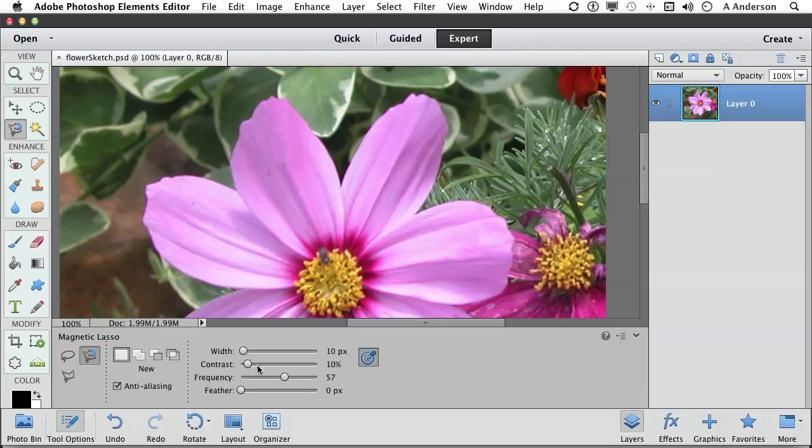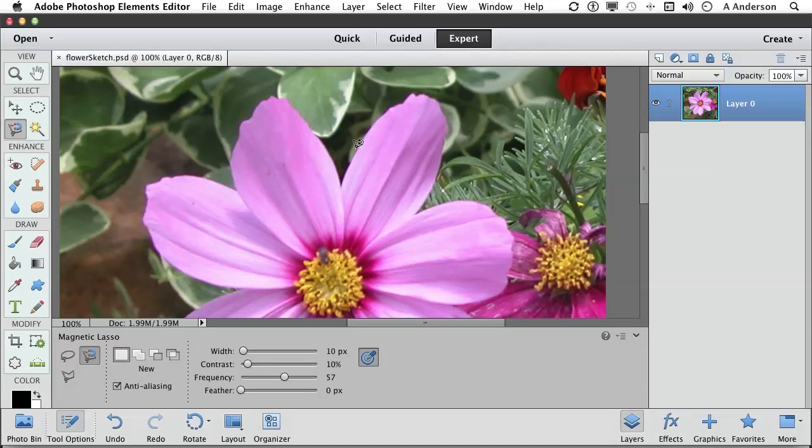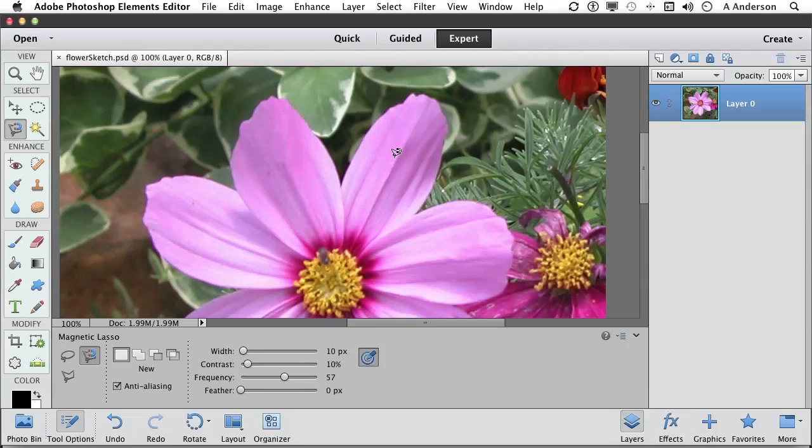Contrast. How much contrast between this and that where the edge is represents an edge. Now 10% default seems to be pretty much fine for us. But if you've got an image where the edge is very indistinct, you might want to increase that number. What's frequency? Let's come back again and click and begin moving. Those blocks.